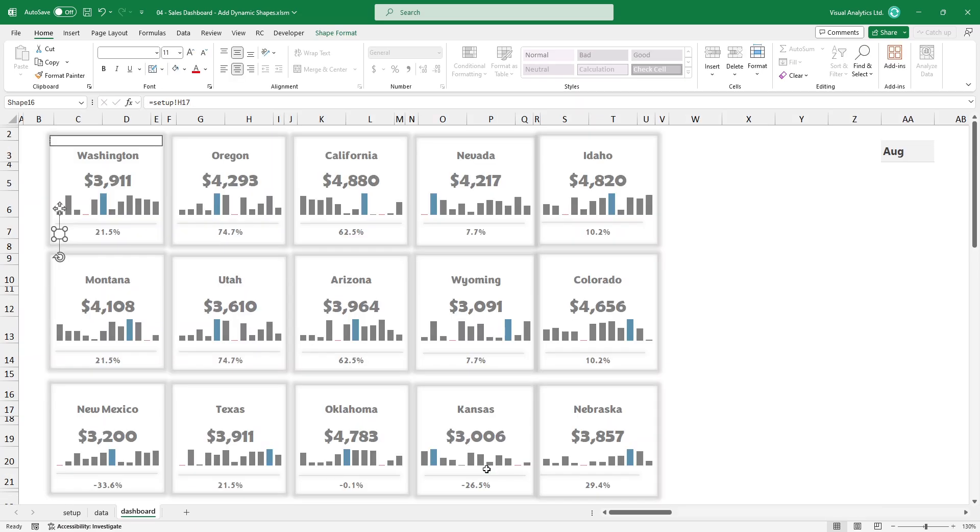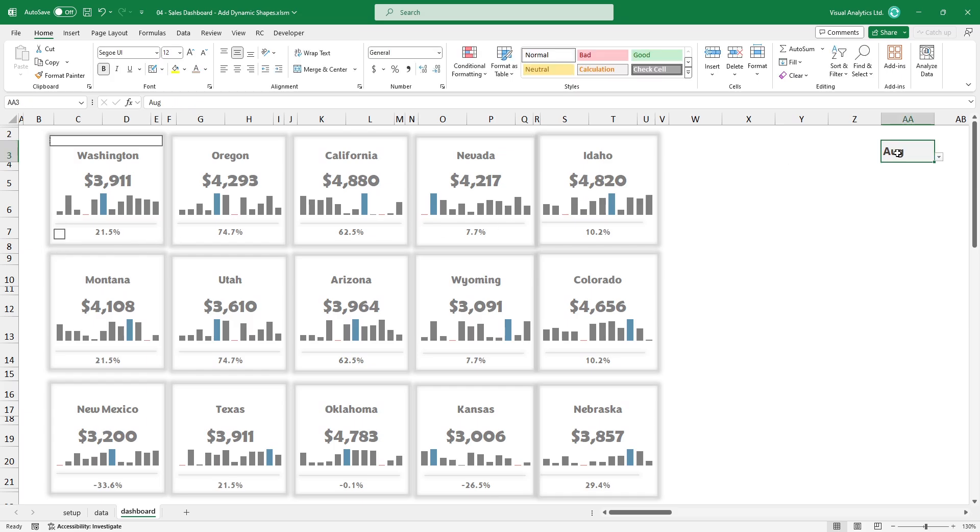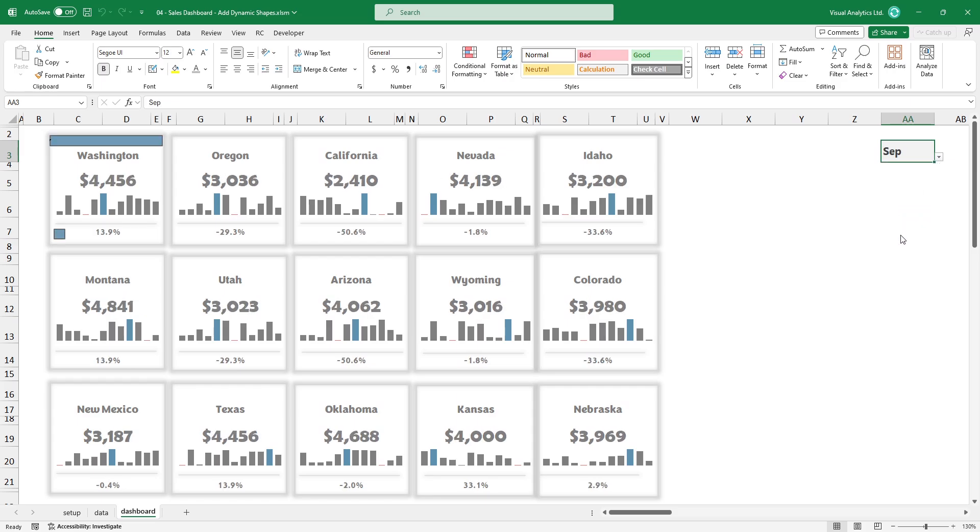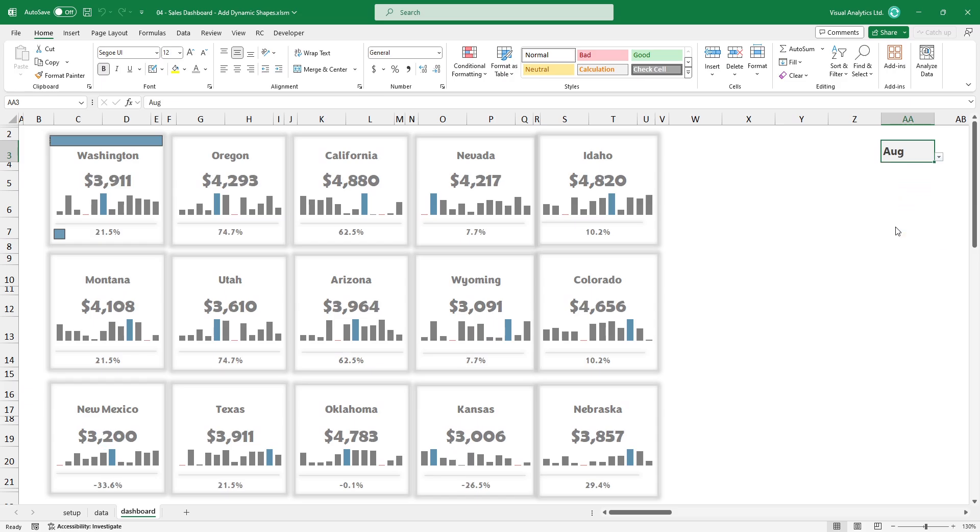Okay, let's see how the engine works. Use the drop-down list to change the selected month. The result looks good. Now we have a color-controlled shape based on a cell value. Repeat these steps for all widgets.